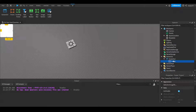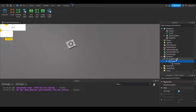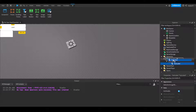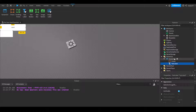Then if I insert a TextLabel into the Frame, the TextLabel's parent will be the Frame. Now if I move this TextLabel under the ScreenGui, the TextLabel's parent would then become the ScreenGui rather than the Frame. It's pretty simple to understand, not really complicated.